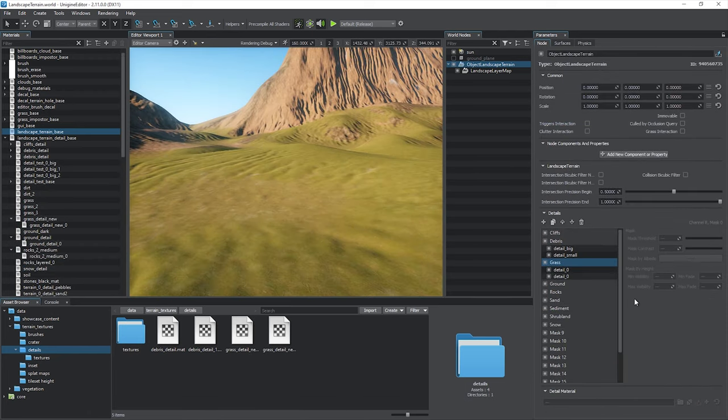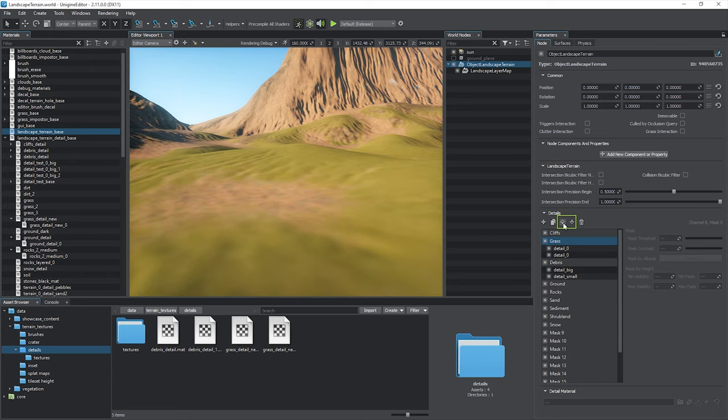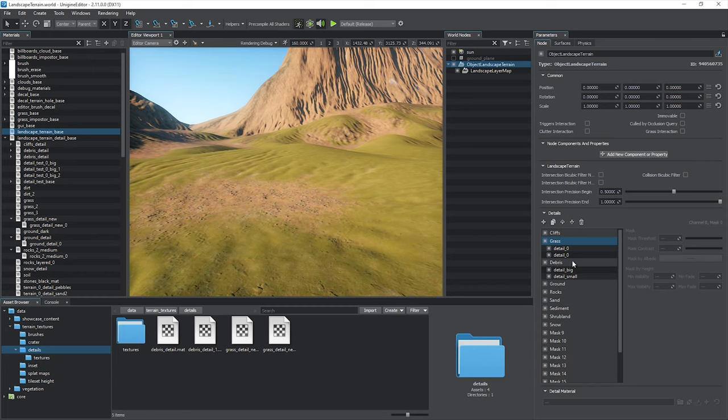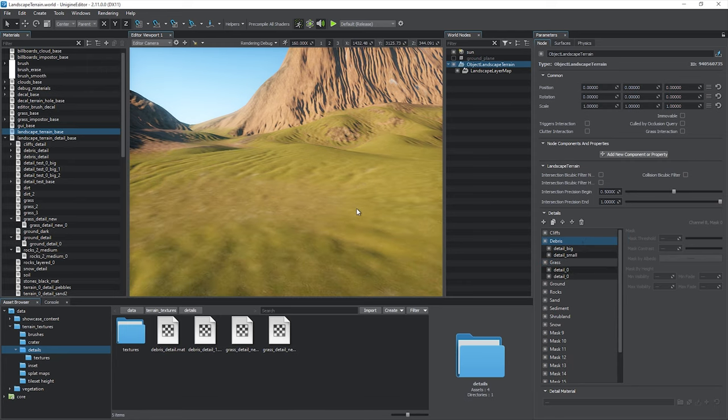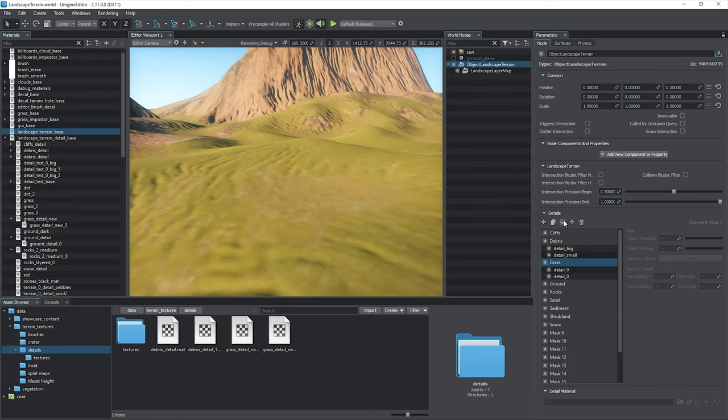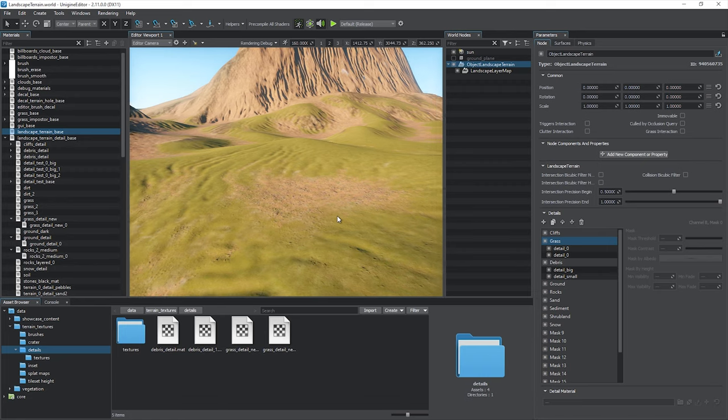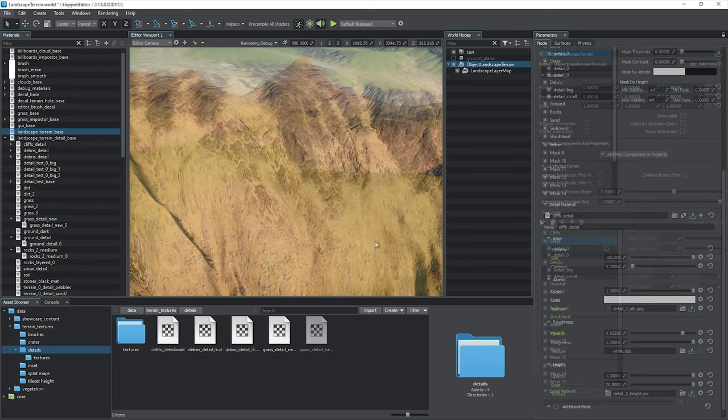When configuring details, you may face a situation when landscape masks overlap each other. Here, for example, the grass detail covers the debris. Use arrow buttons or drag the landscape mask to another place to reorder the masks. Note that this doesn't mess up the source mask's data, you simply change the rendering order for the details.